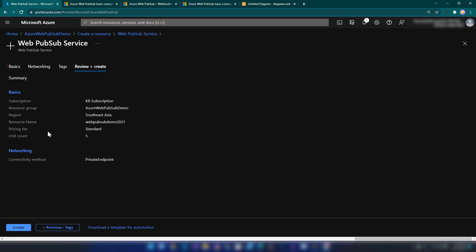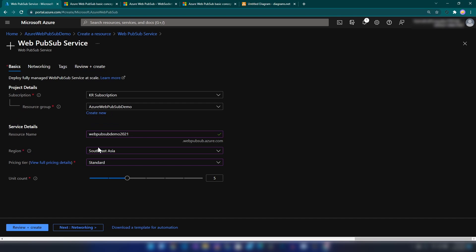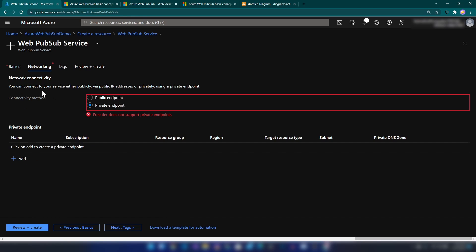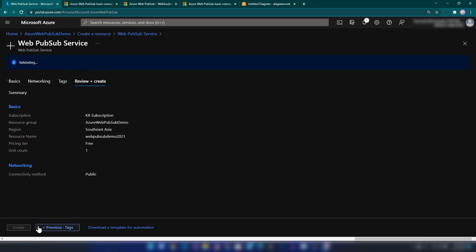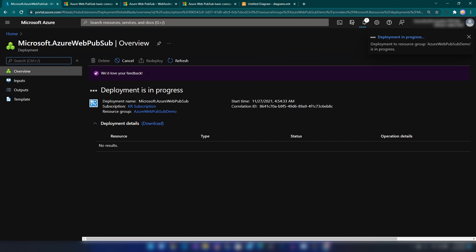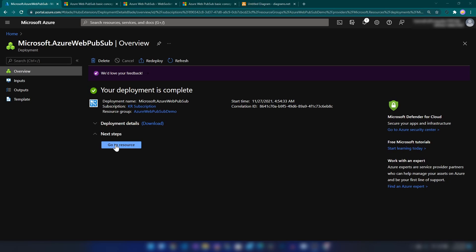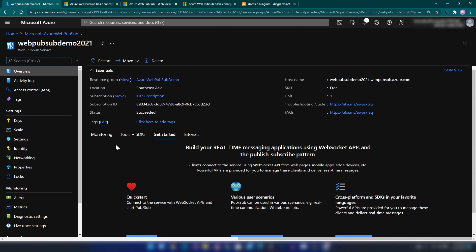I'm going to review and create. I've made a mistake — I don't want this to be Standard with unit count 5 for this demo. I'm going back and changing this to Free with unit count 1. And now in the networking section, note that if you're using the free version, you can't enable private endpoint connectivity. I'm changing this to public endpoint. Then I'm going to go ahead and create the service. The deployment is complete. Going into the resource, we can see the SKU is Free and unit count is 1.